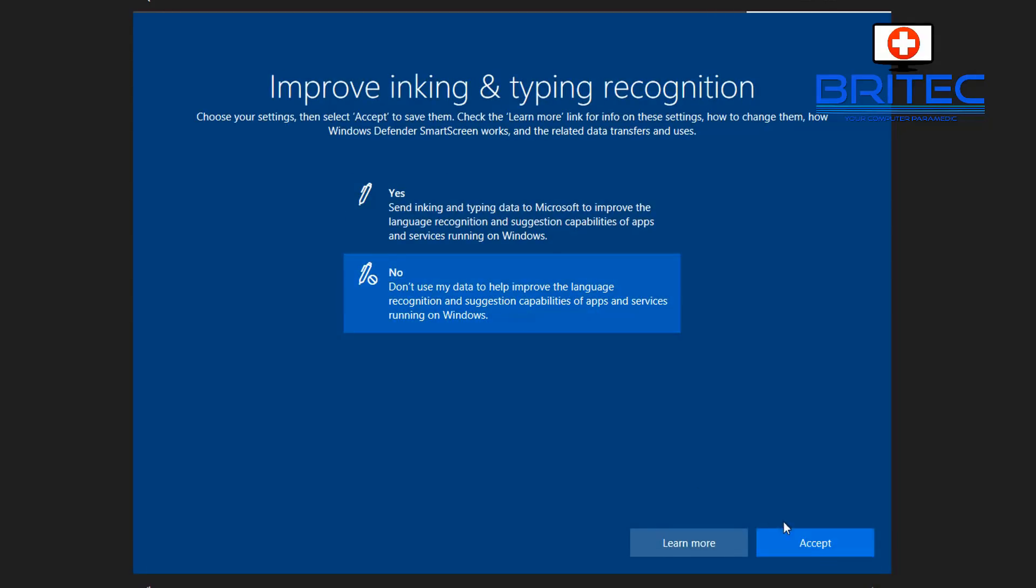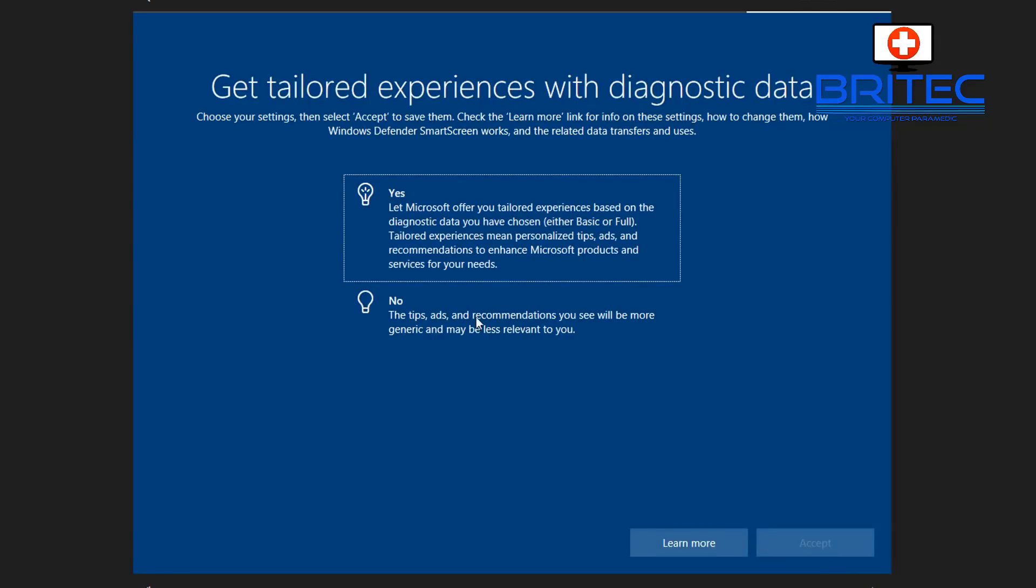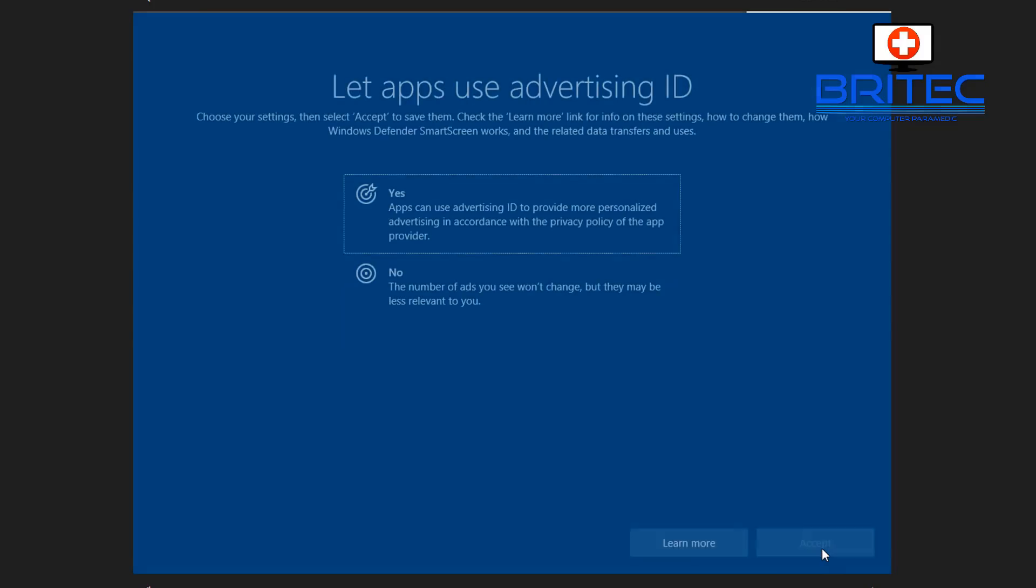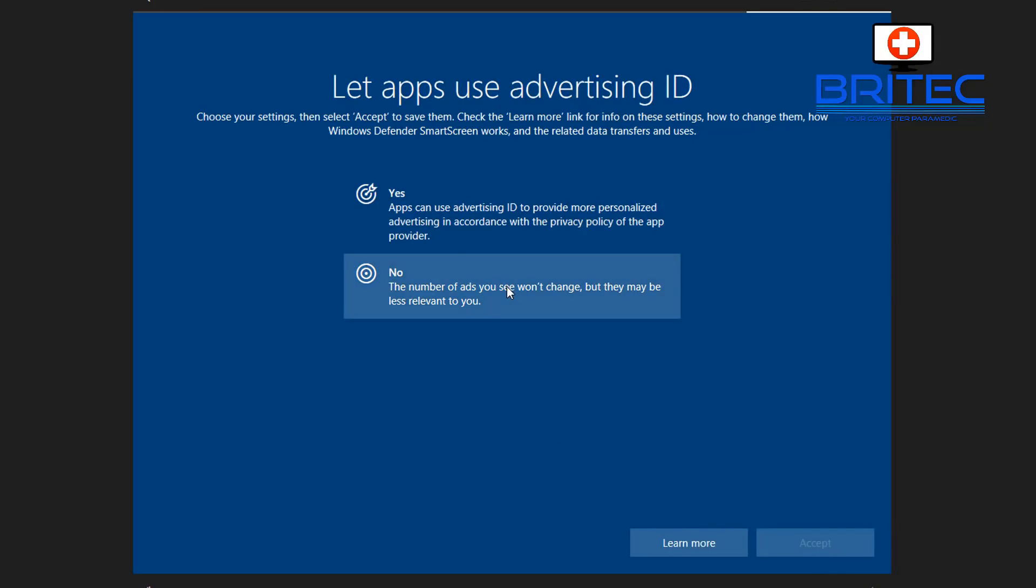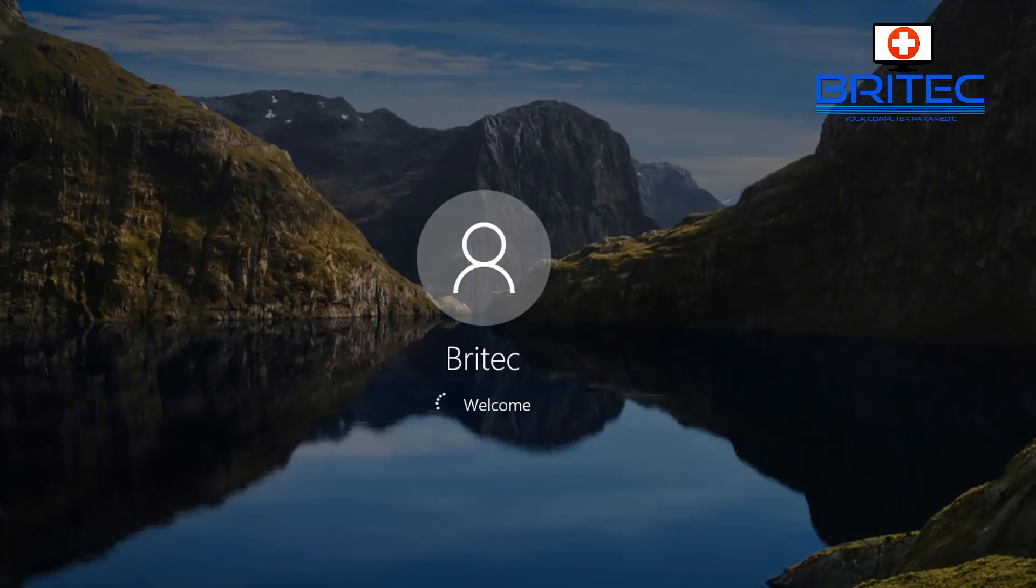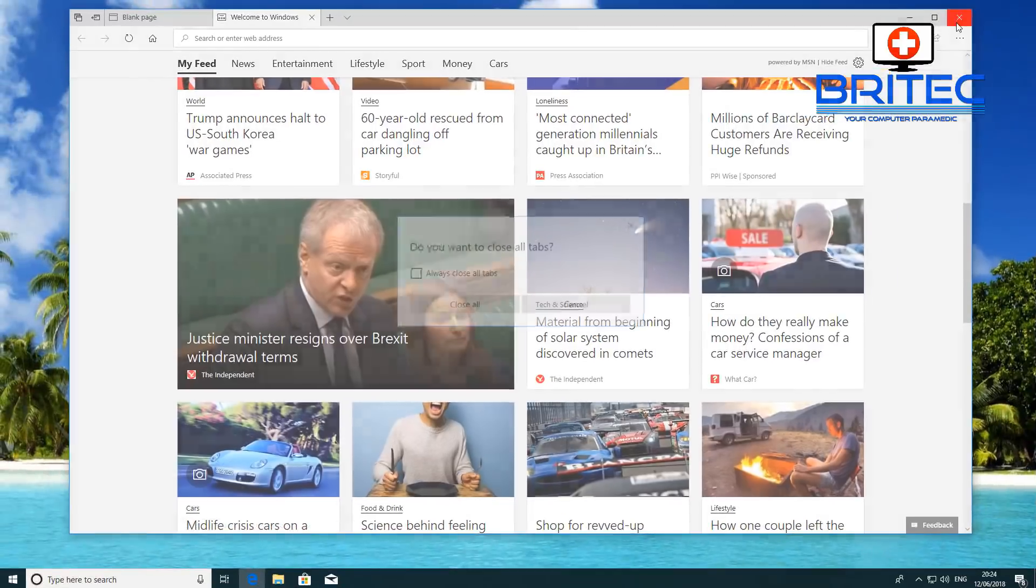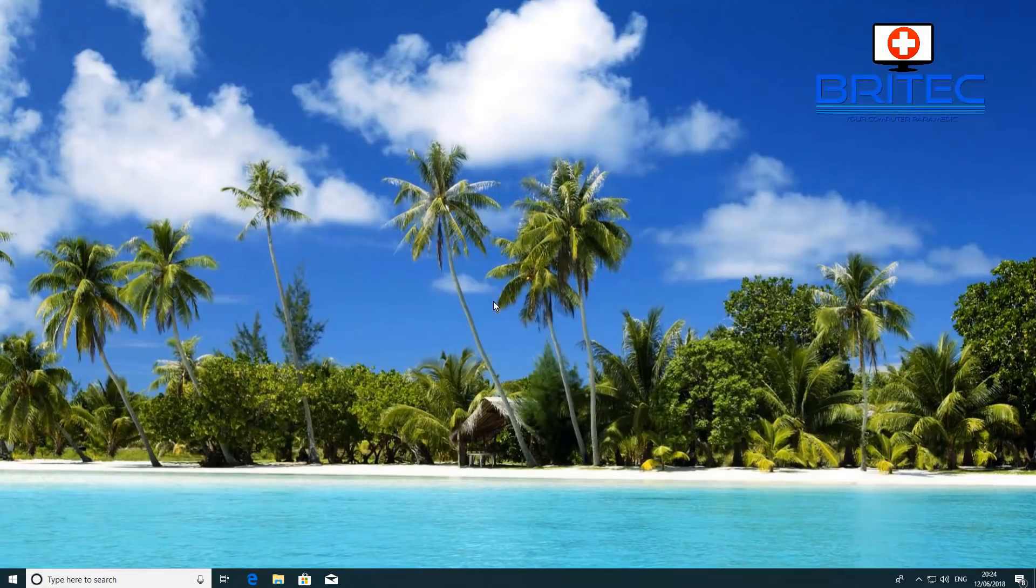Improve inking and typing recognition, I'm going to say no. You can choose whatever options you like, but I'm just going to say no for a lot of these. Let apps use advertising ID, I don't want that to happen, so I'm going to opt out of that as well.